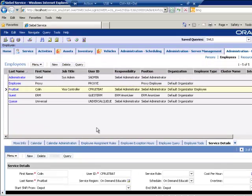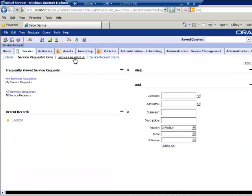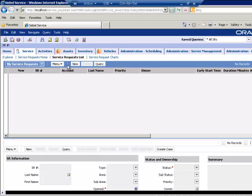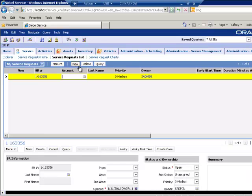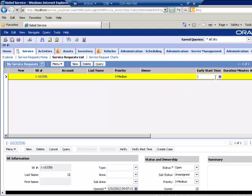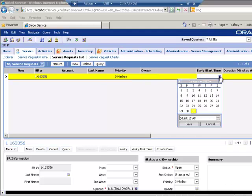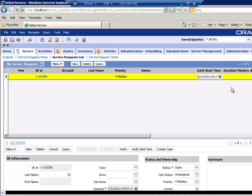Before we go any further, we now need to make sure that we have at least one Service Request. Let's create a new Service Request. And we'll leave the owner as blank for the time being. The early start time, we'll say, is about 10 minutes from now. The duration will be 60 minutes.